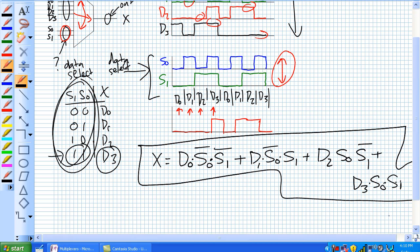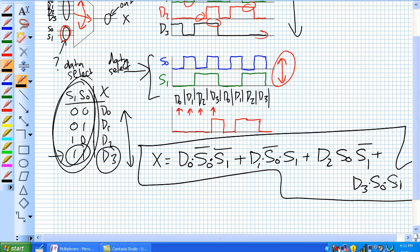So you notice that there was two data select bits. Well, with two data select bits you get four positions, and notice that there was four data lines coming in. Coincidence? I think not, as we'll see in the next couple chips here.